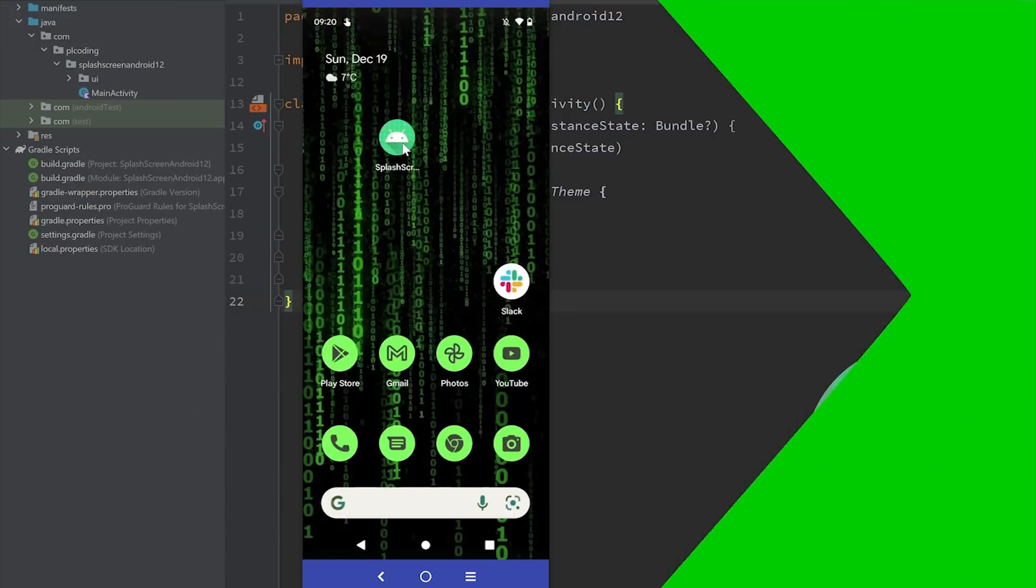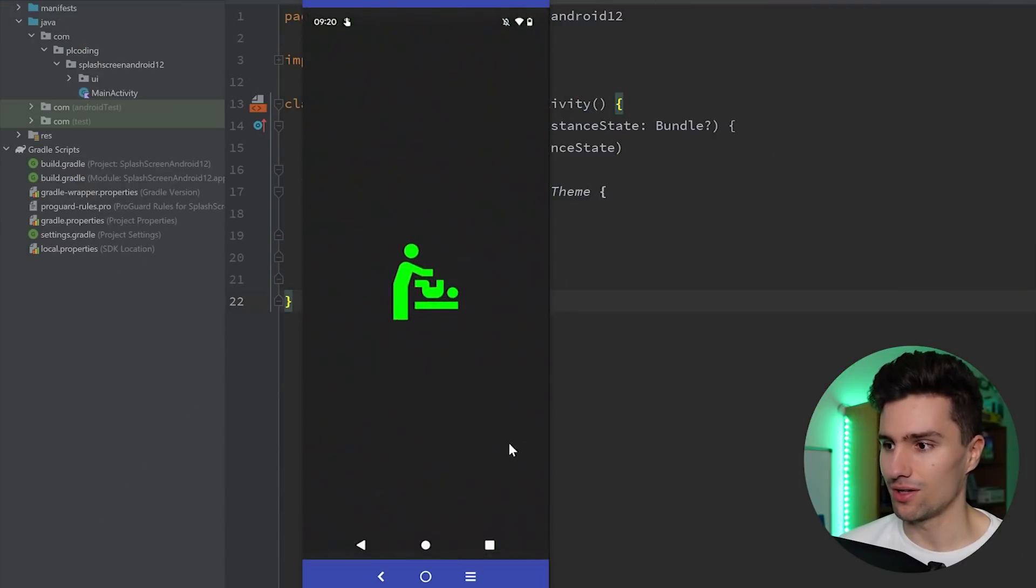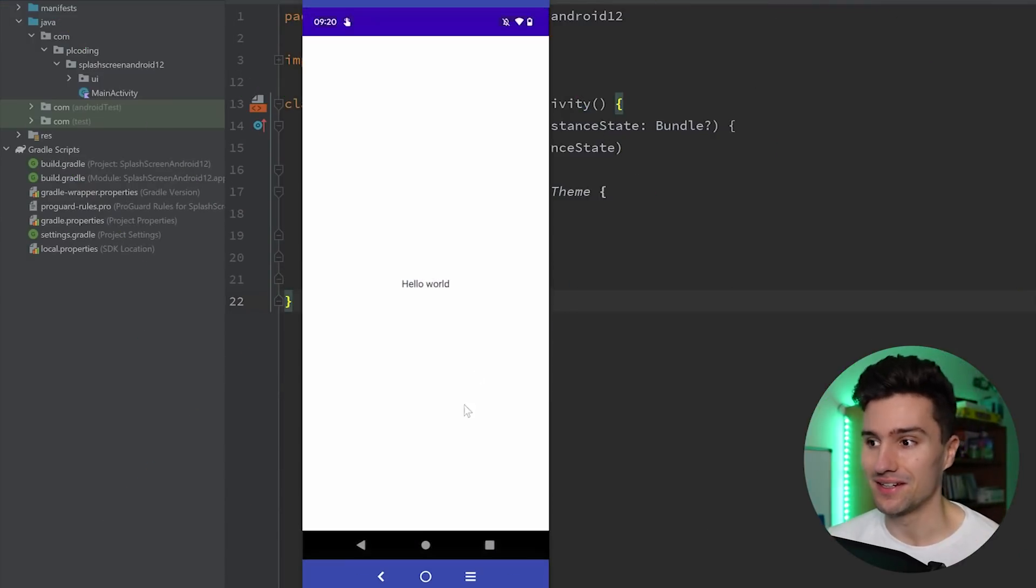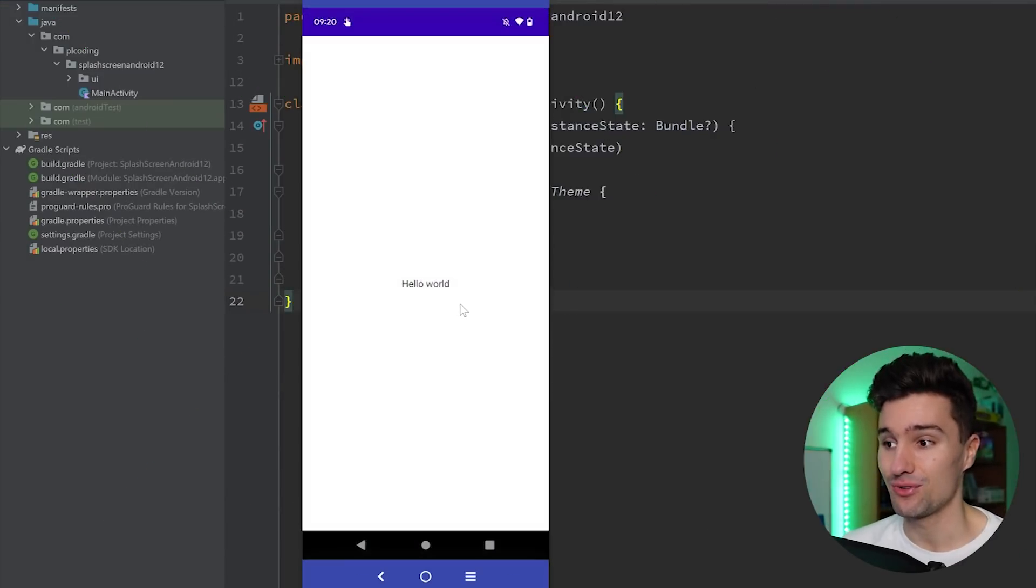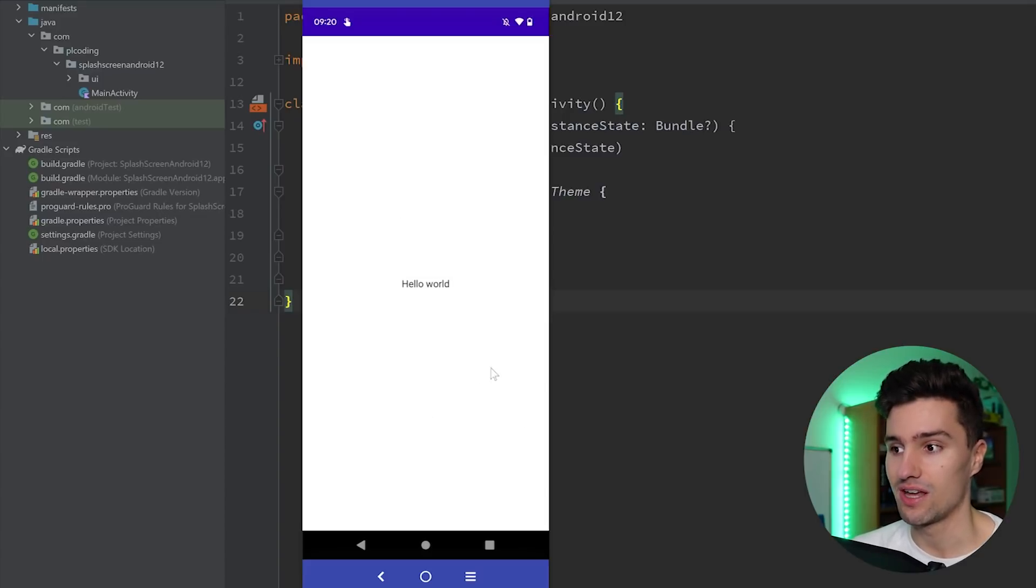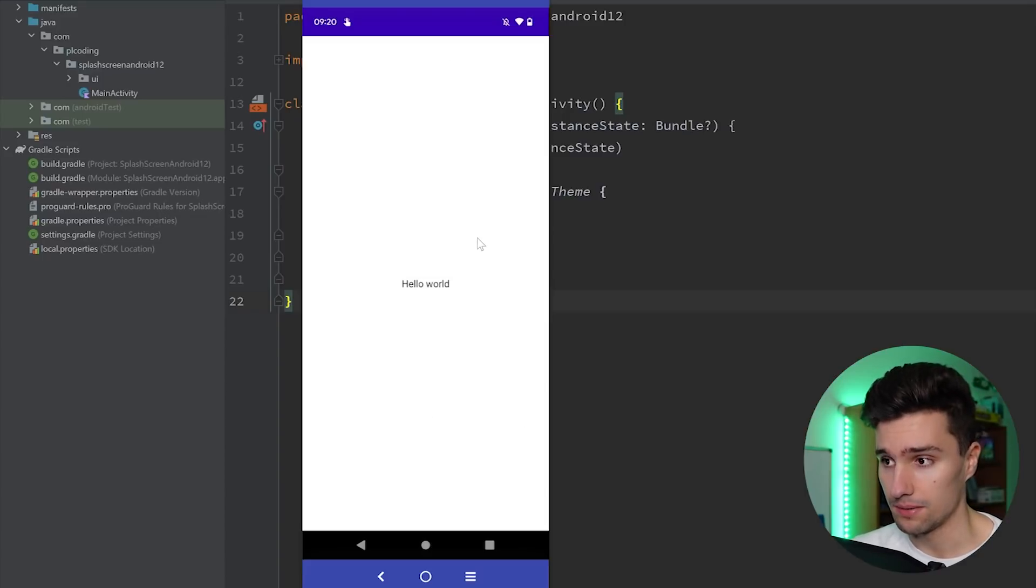You can see if we open this app here on Android 12, I have my favorite icon in Android Studio here as a splash screen icon. And after three seconds, we're actually navigated to our actual screen.